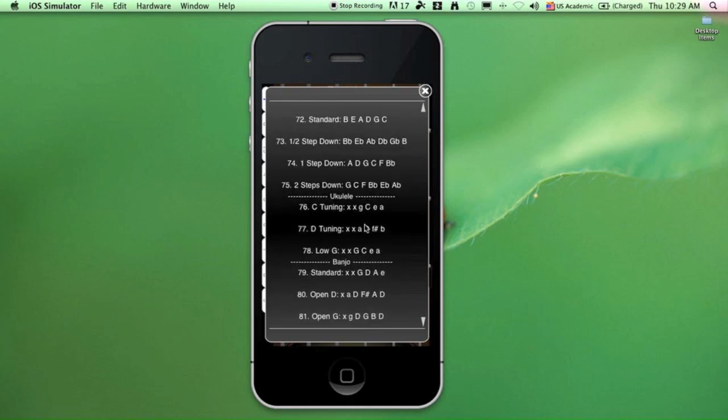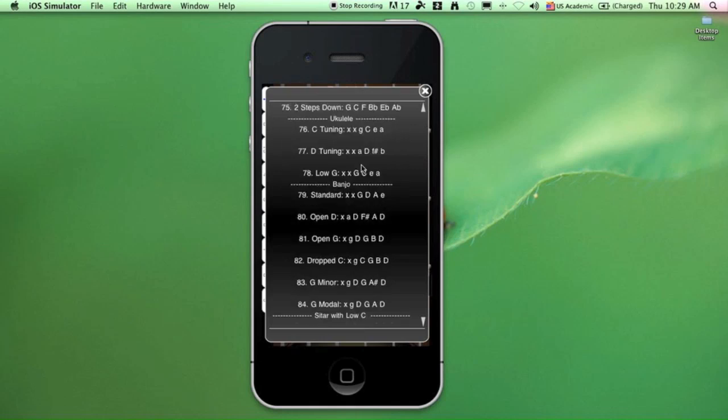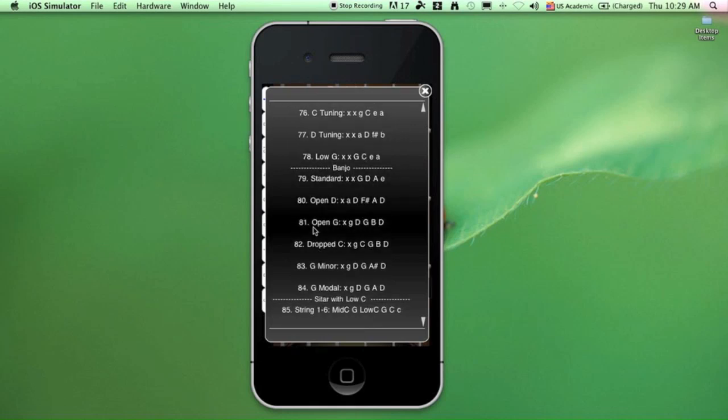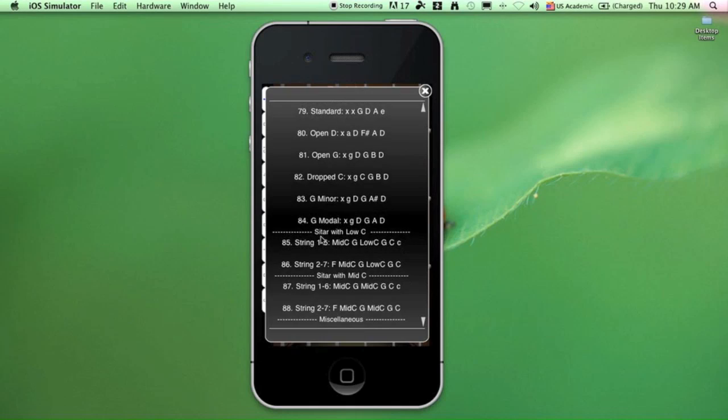All right, the next group is for ukuleles, and this one is for banjos. There are four-string and five-string banjos. The Indian sitar tunings are divided into two groups. The first one will give you strings 1 to 6, and the second one will give you strings 2 to 7.